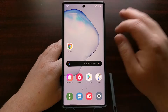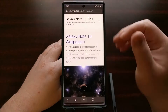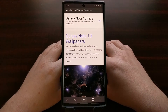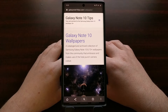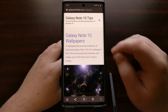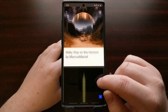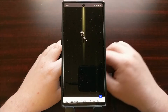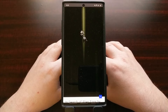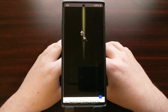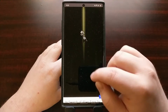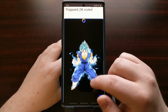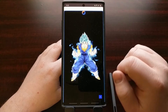I'm going to show you this by using the Galaxy Note 10 Plus right here and the various Galaxy Note 10 wallpapers that we have to choose from that embrace the camera cutout.